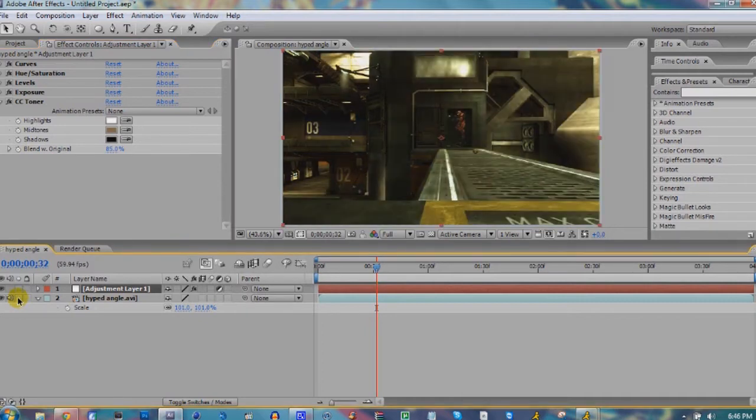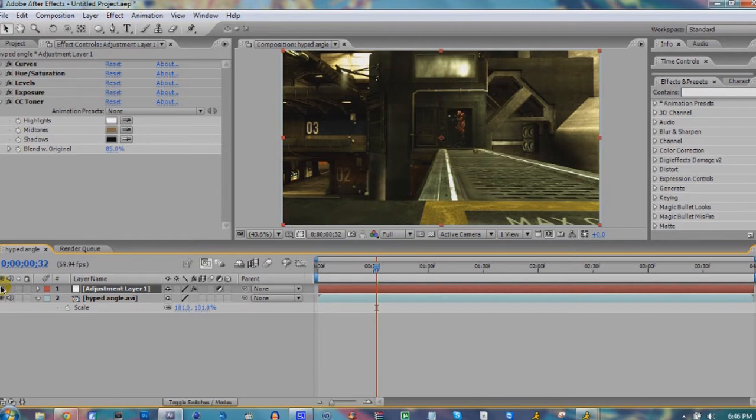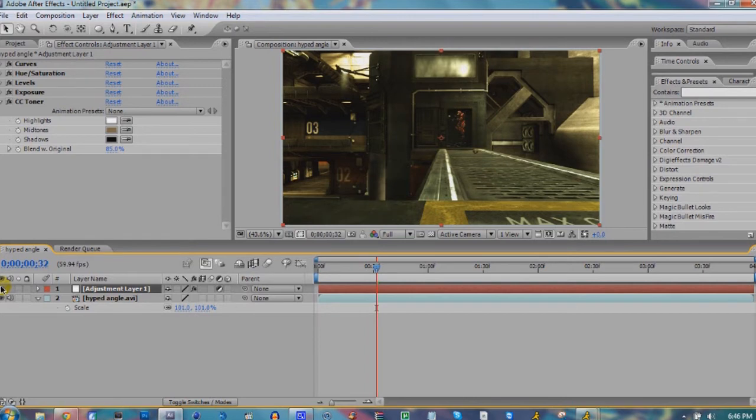Something you always want to do after you do color correction is turn the layer off and on to compare. Look how nice that looks. It's just gorgeous.